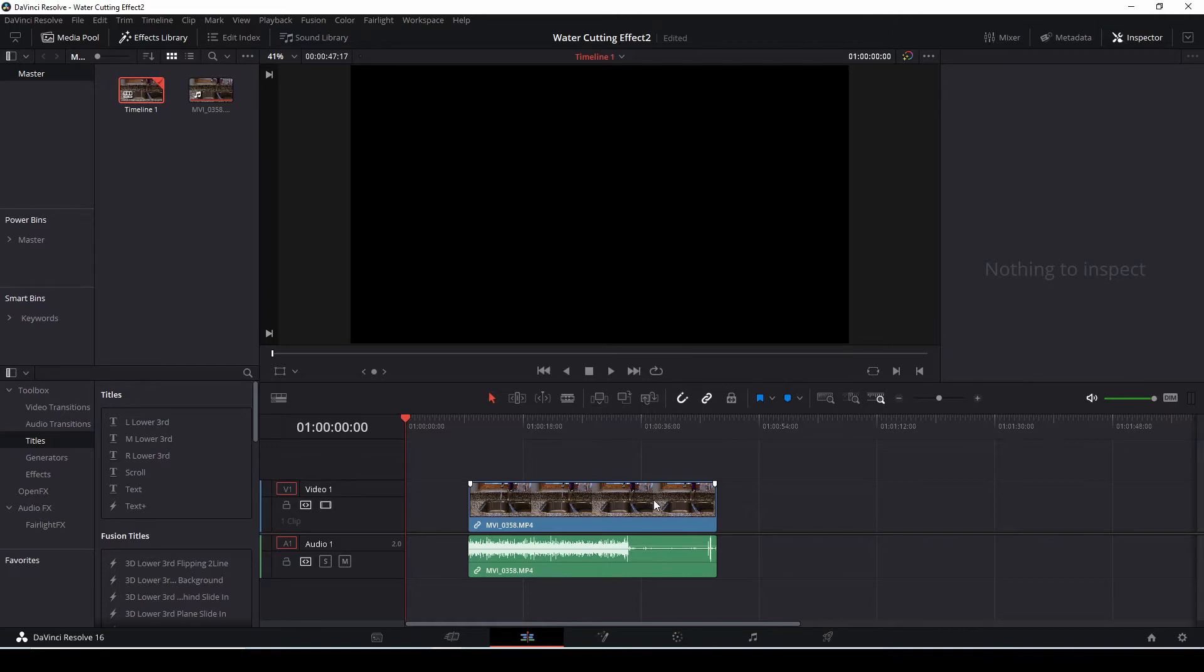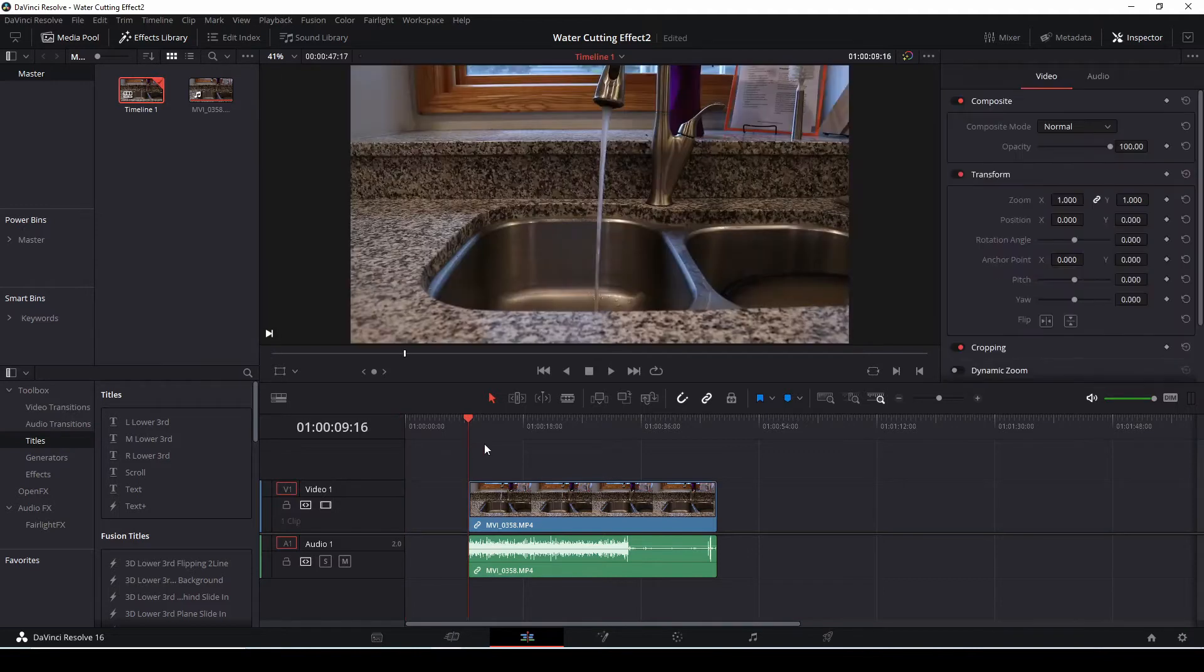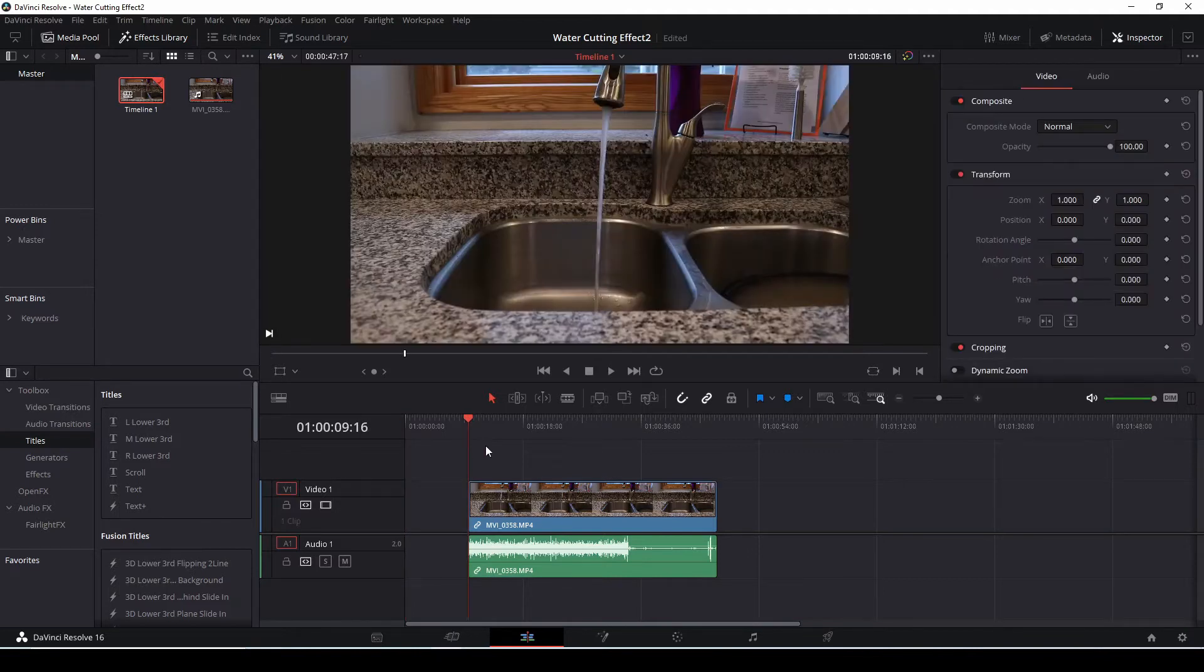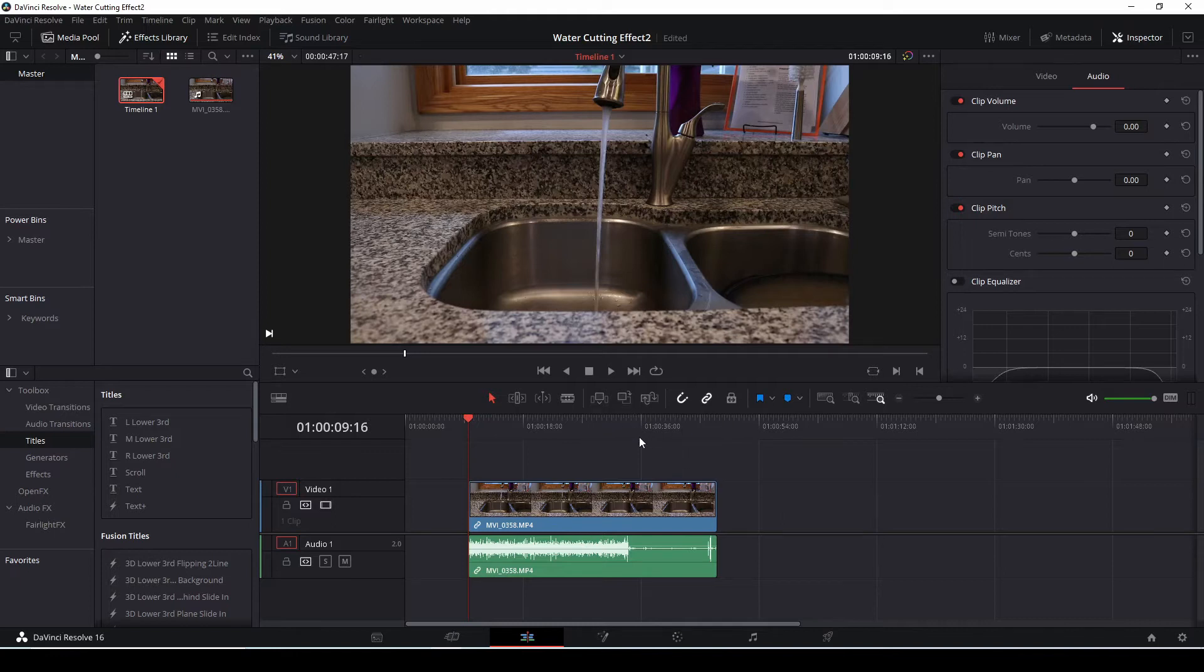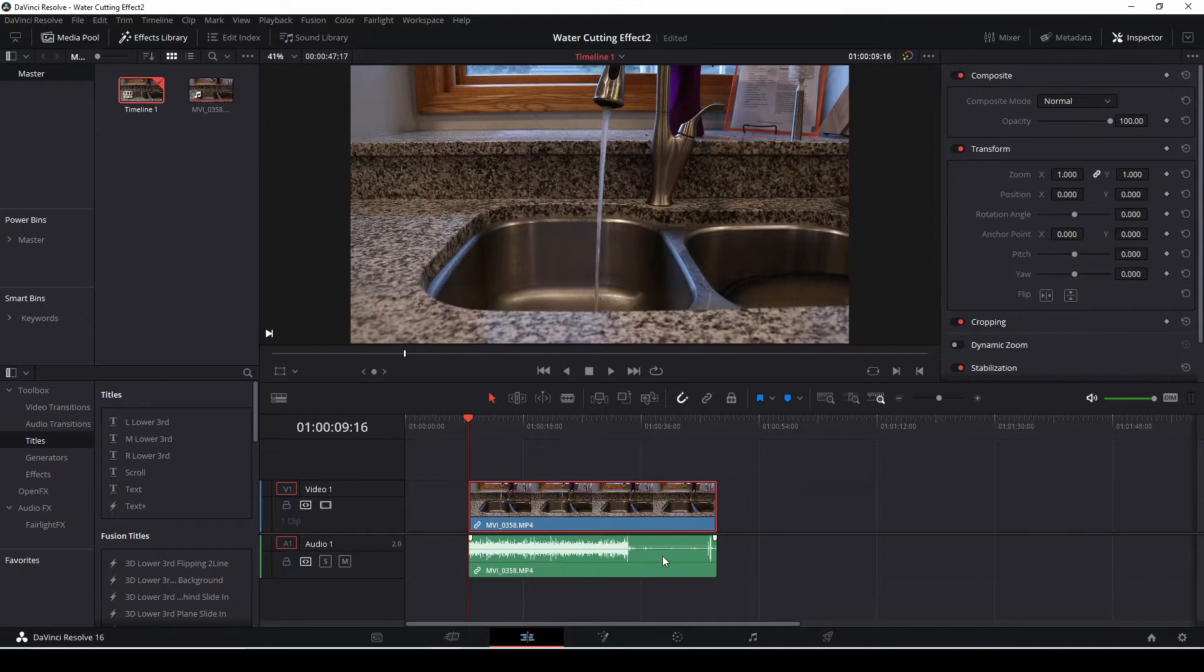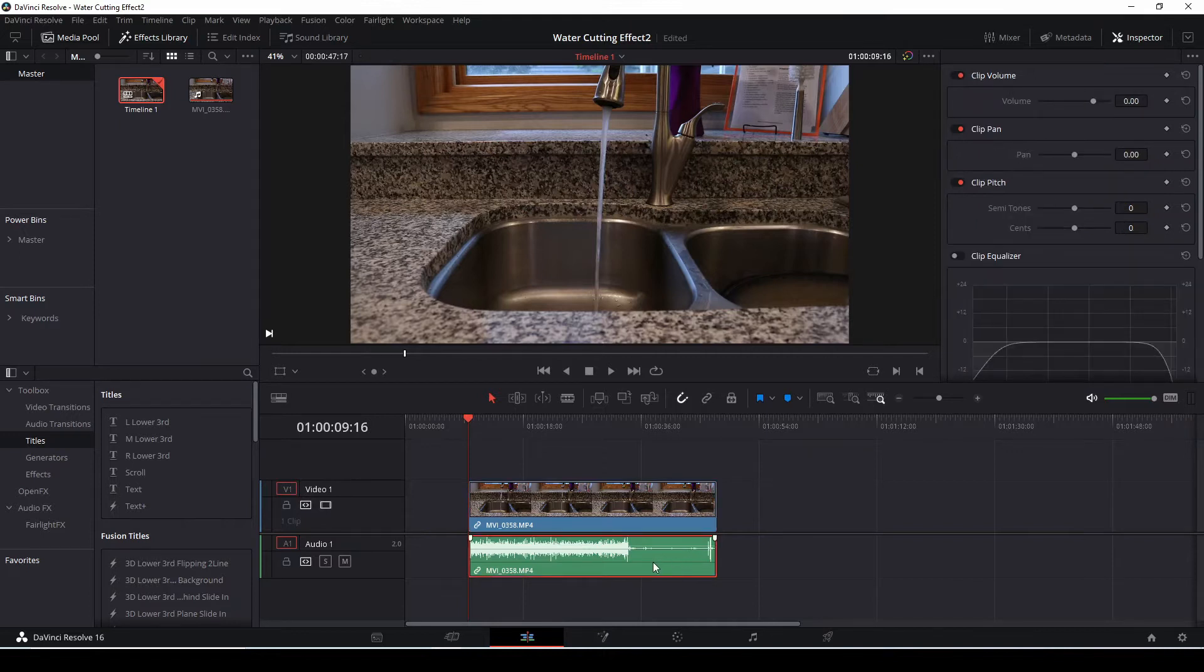So this is going to be a quicker tutorial on how to make this water cutting effect in DaVinci Resolve using the color page. Here I've got my clip at the bottom on the timeline. I'm going to disable the audio clip on the bottom here, we don't need that running while we're doing the tutorial. So I'm going to unlink this clip, isolate the audio, and hit the D button to disable that.